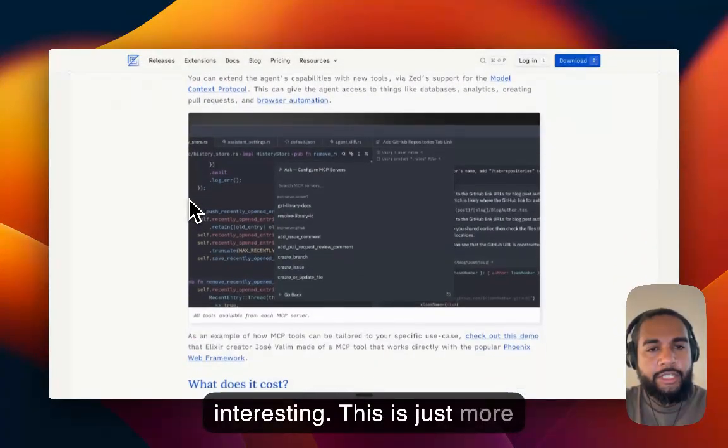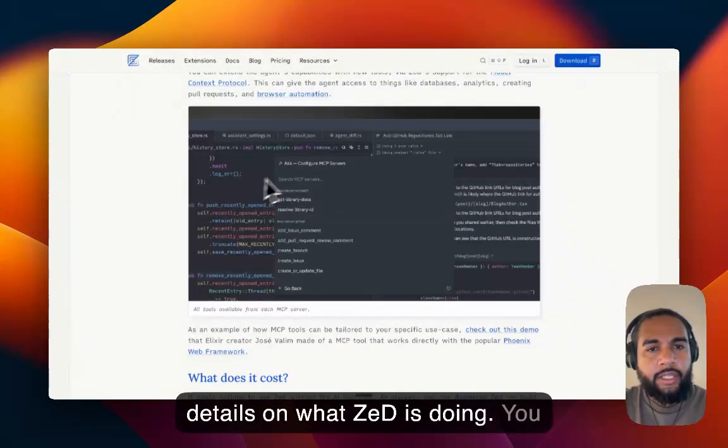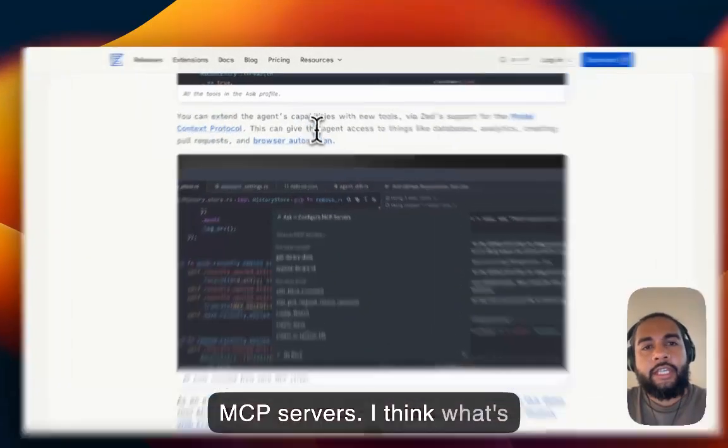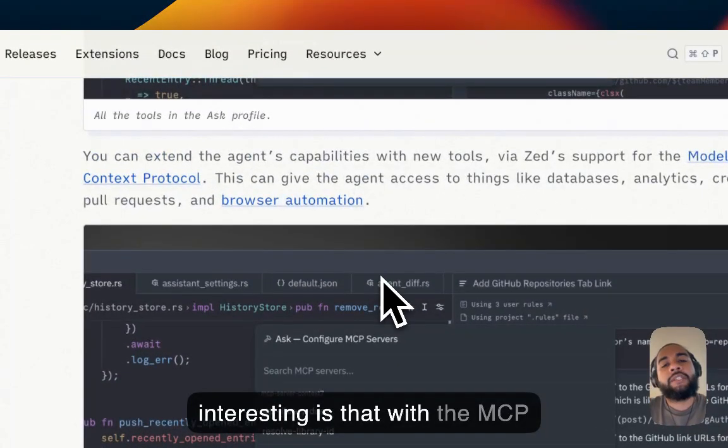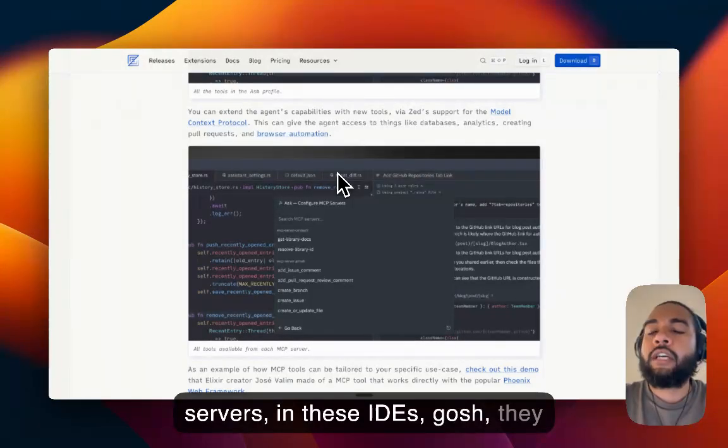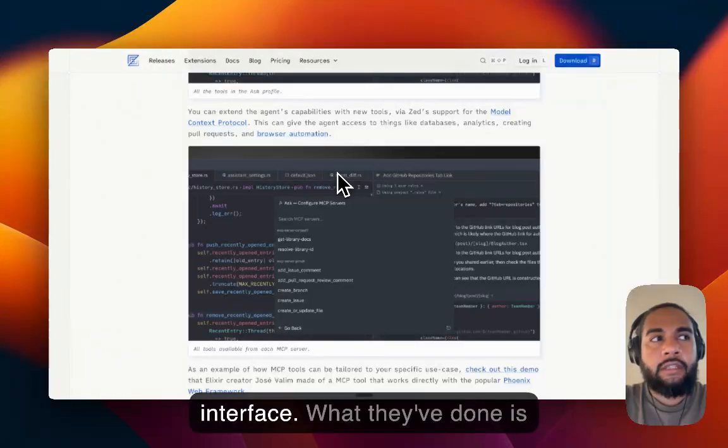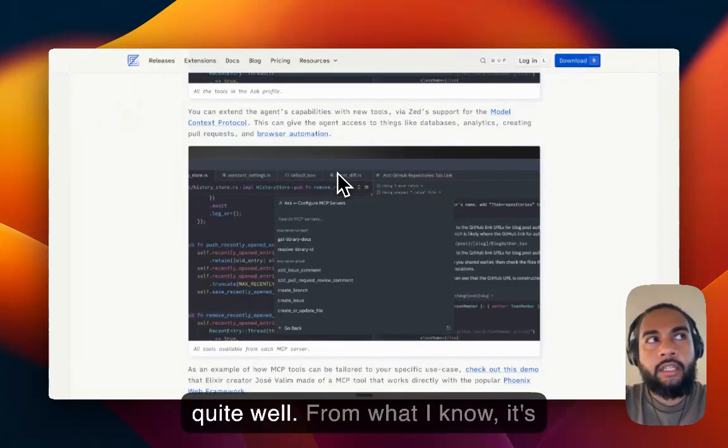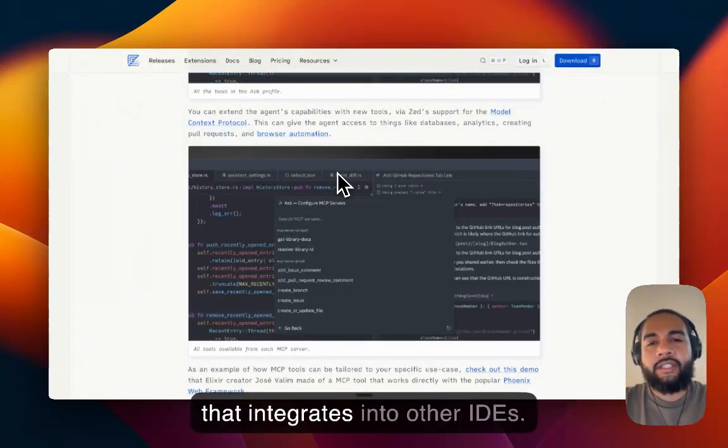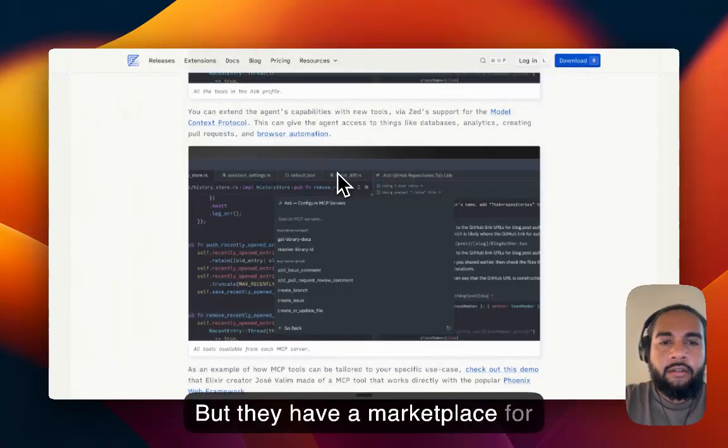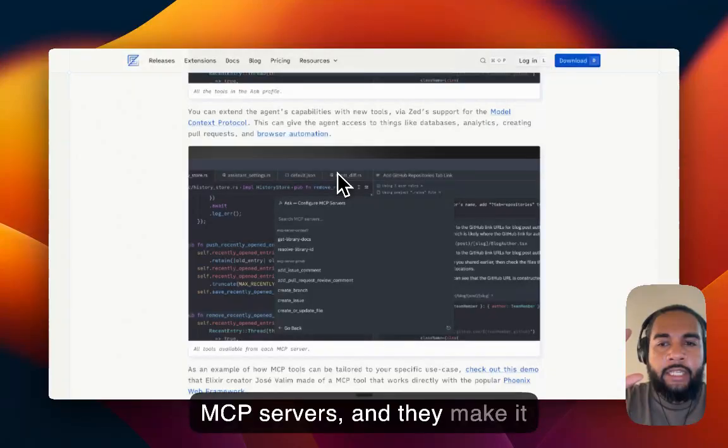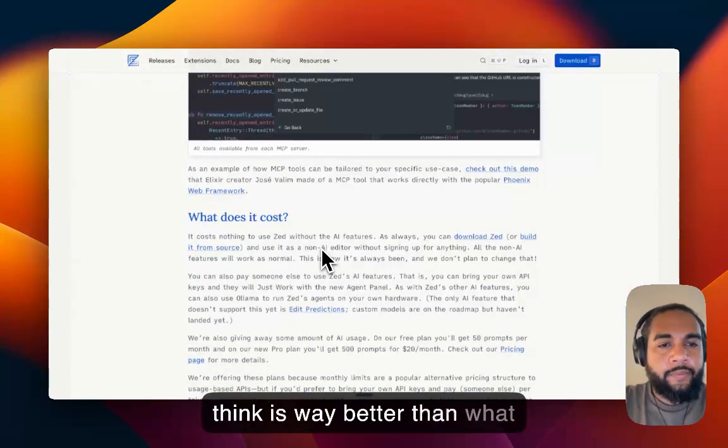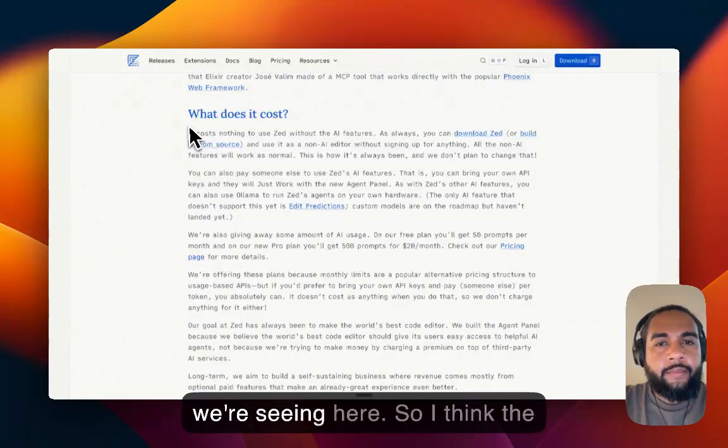So this is just more details on what Zed is doing. You can see ask. So these are the MCP servers. Now I think what's interesting is that with the MCP servers, in these IDEs, they still need to work on turning this into essentially like an app store interface. ClimbBot actually has done this quite well. And it's, from what I know, it's not its own IDE. It's literally something that just integrates into other IDEs. But they have a marketplace for MCP servers, and they make it look like an app store, which I think is way better than what we're seeing here.